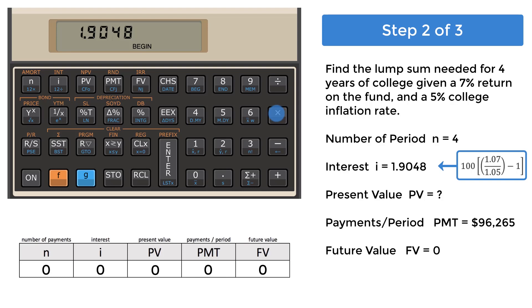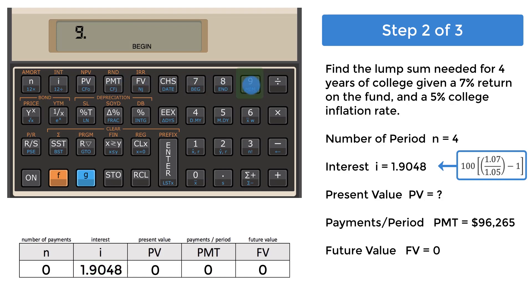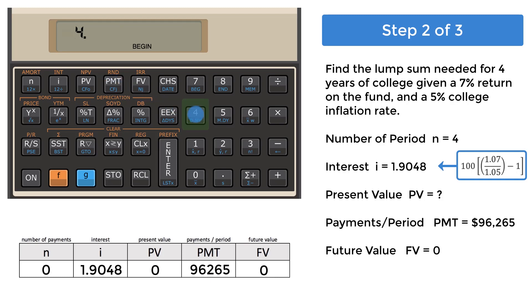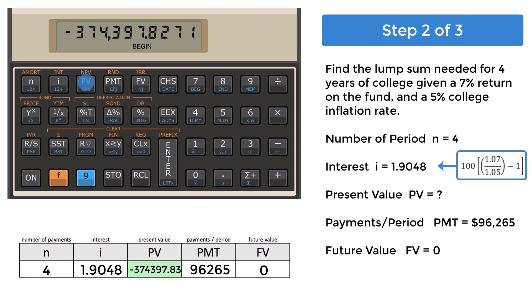You will use this number, so go right ahead and put it into the register for interest. Enter 96,265. This will be a positive number, and put it into the payments register. 4 is entered into N. Press the key for present value, PV, to see the total rounded to negative 374,398.